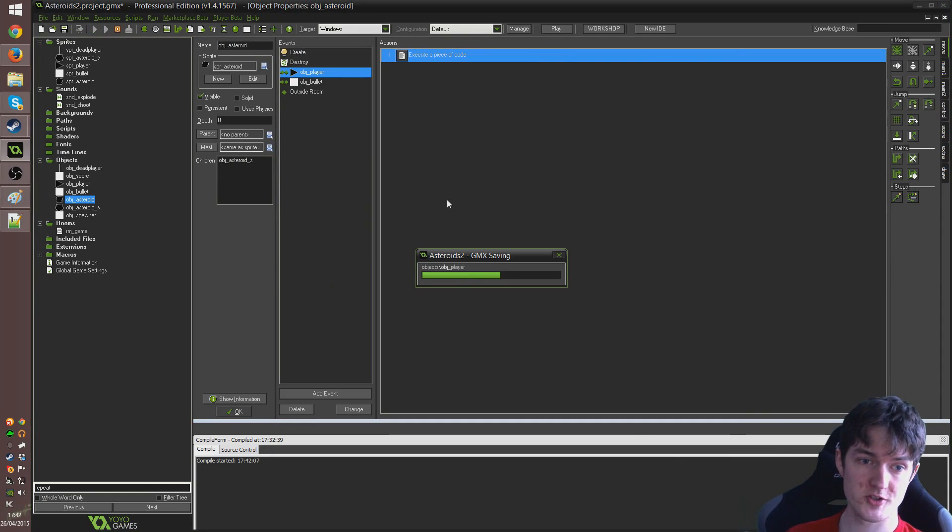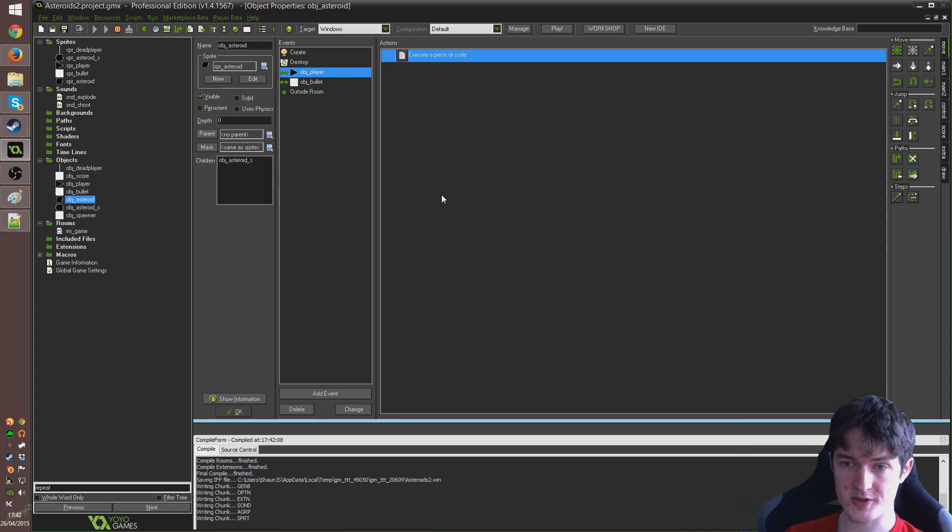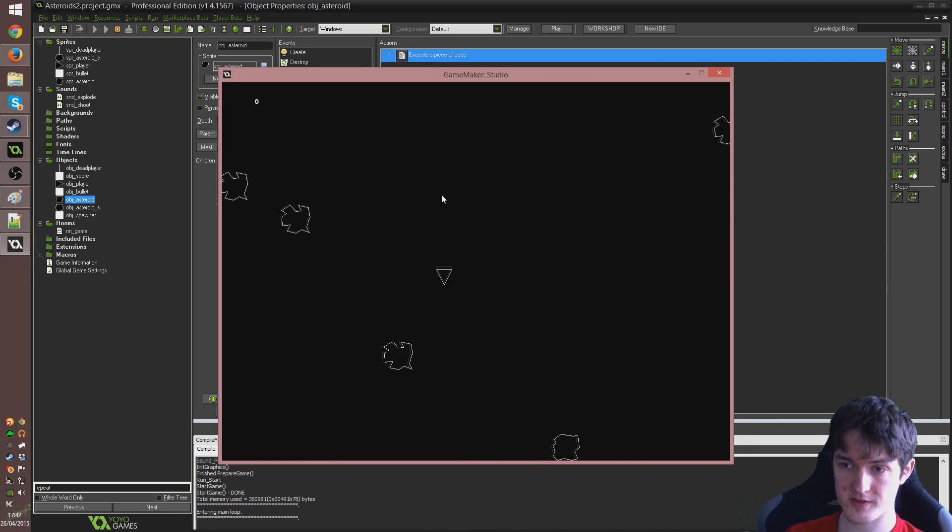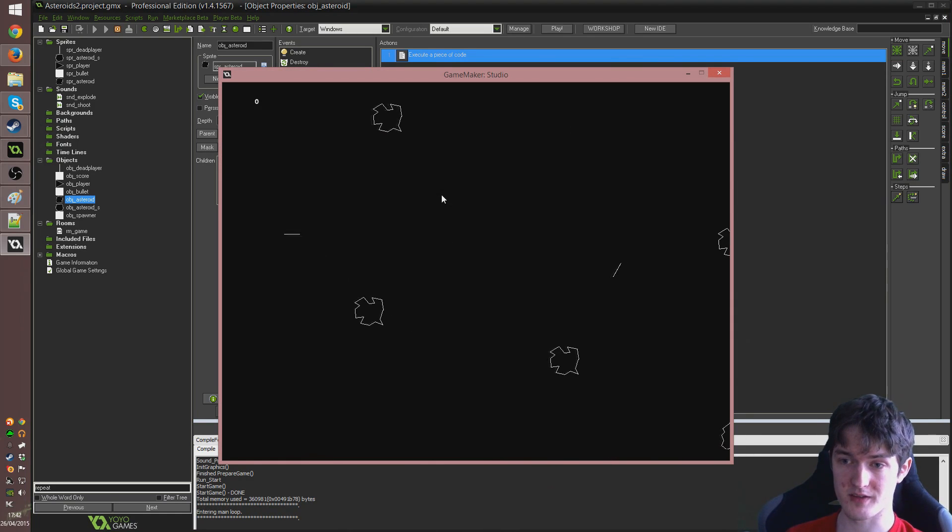Run that. And we should see when we fly into an asteroid now we get a little bit of a cooler effect. So I'm going to fly into this. Kaboom. Just like that. Simple.